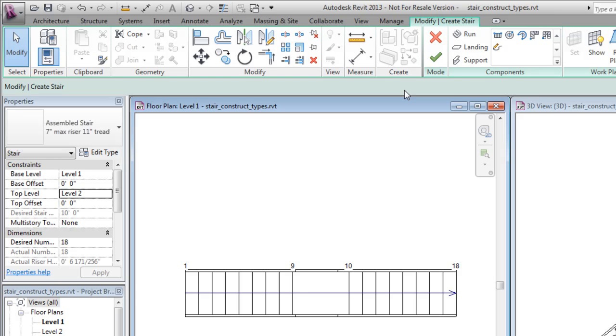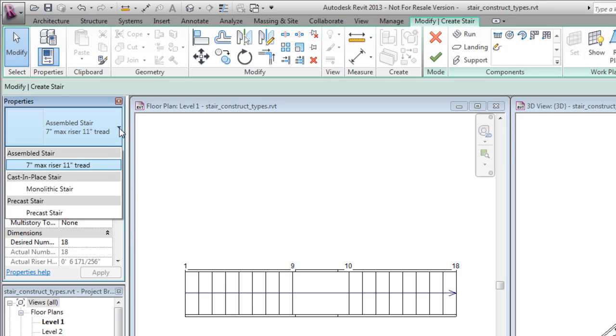In the Type Selector, change the stair type from an assembled stair to a precast stair.